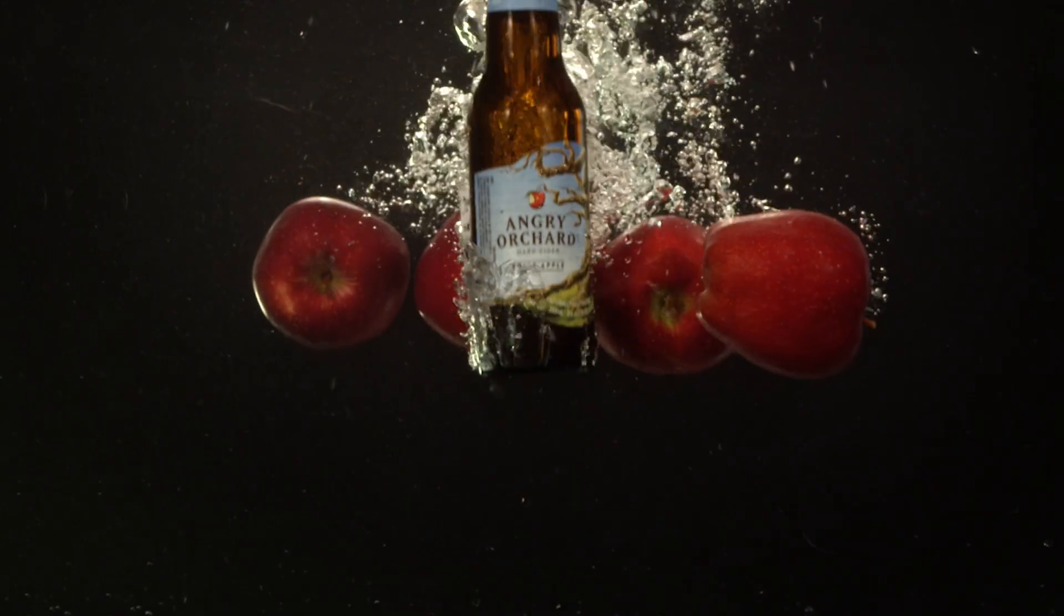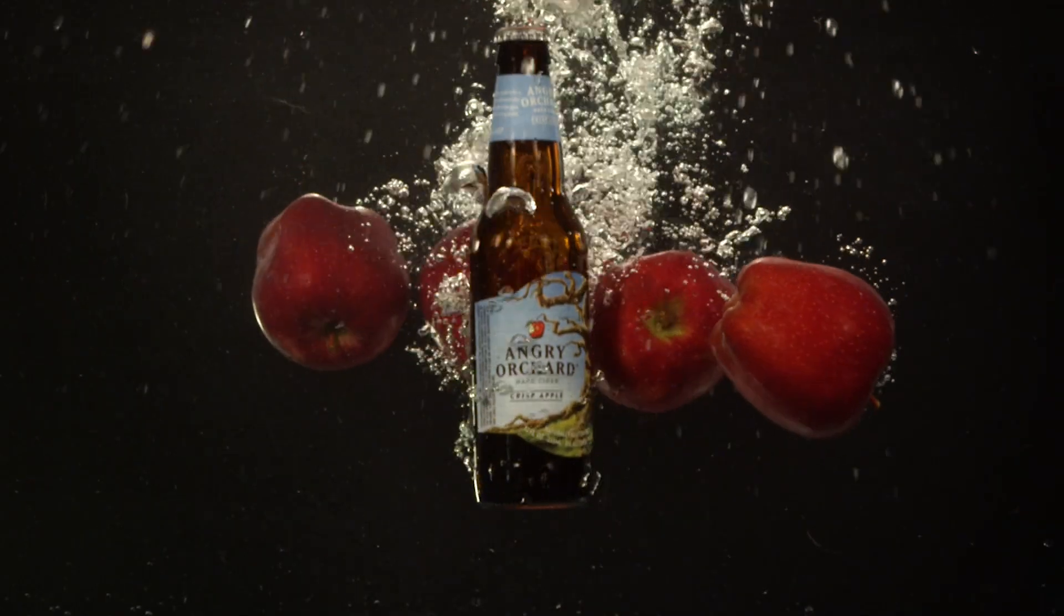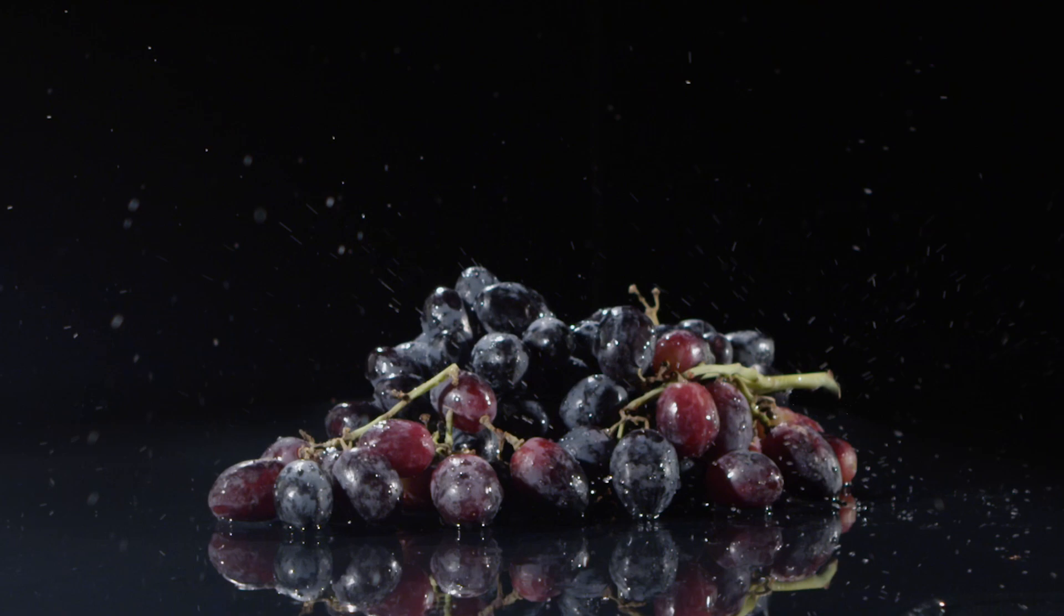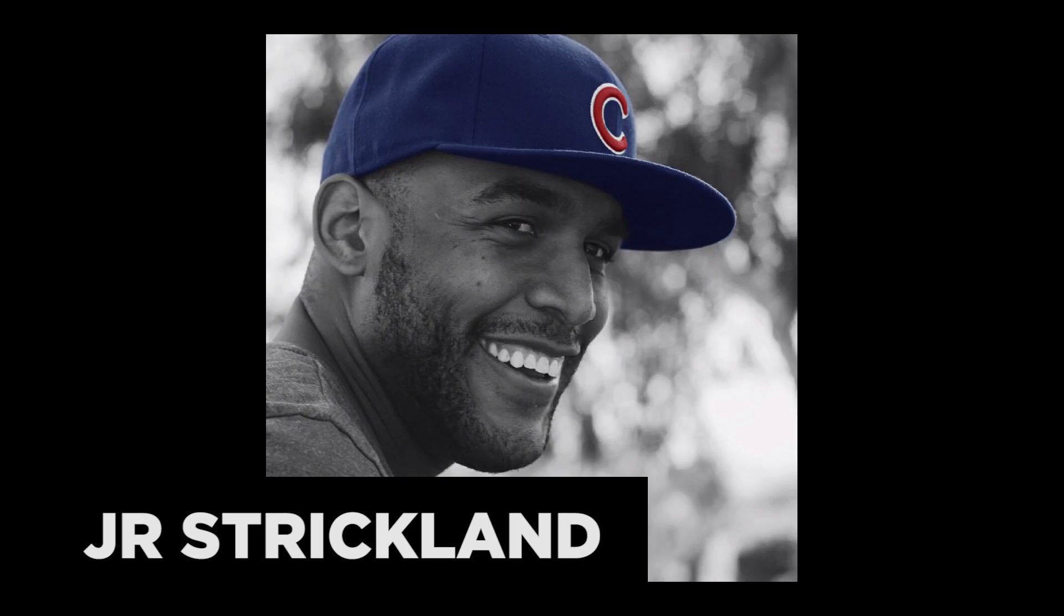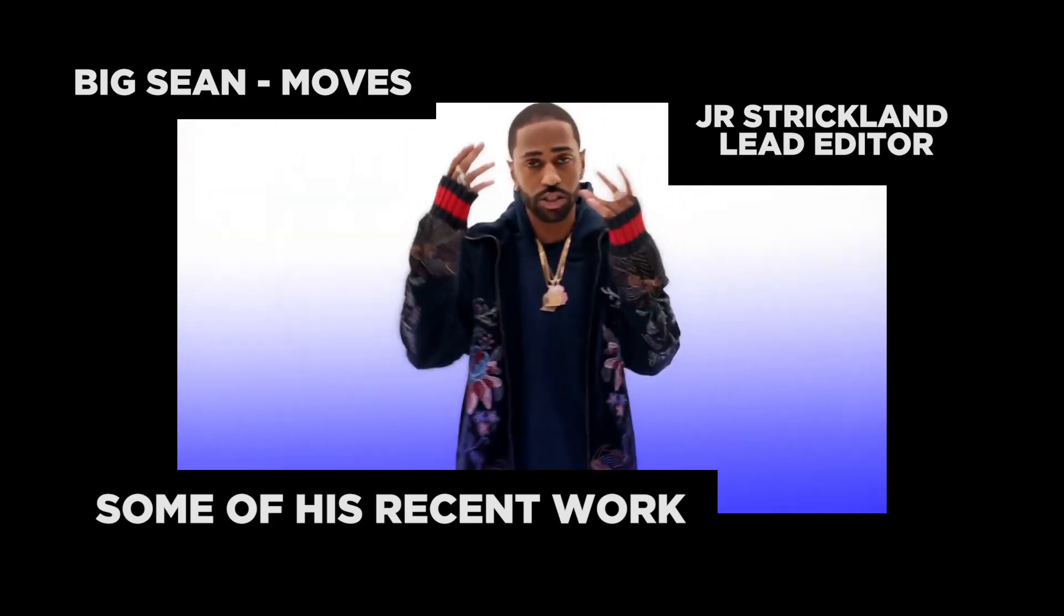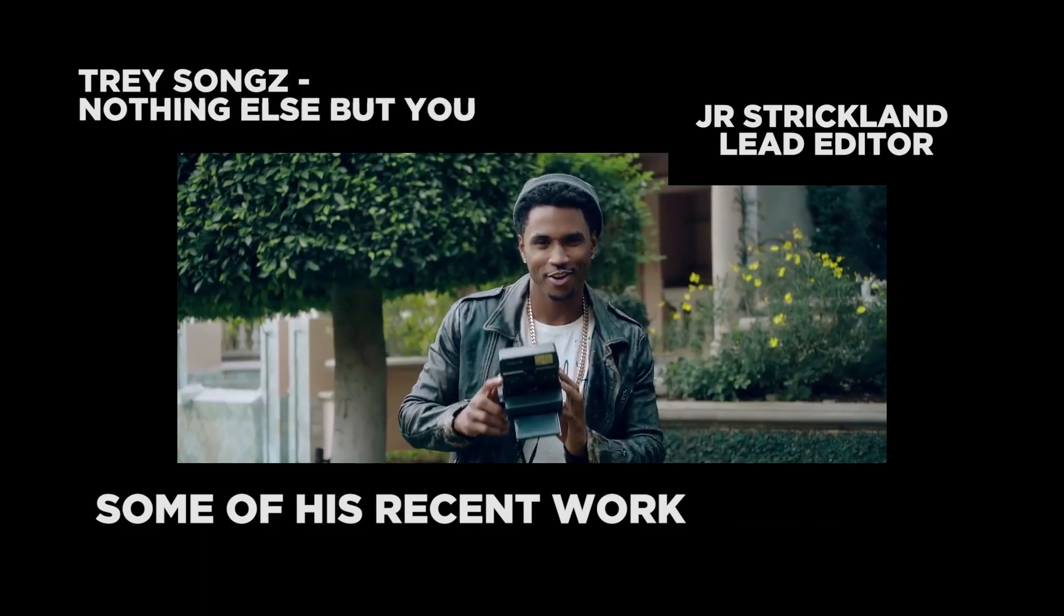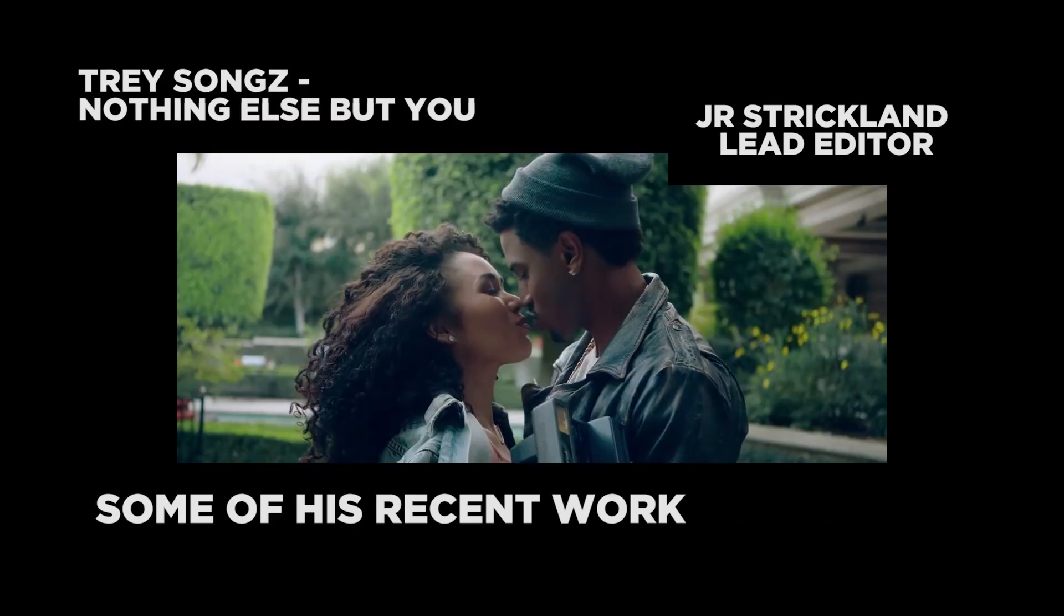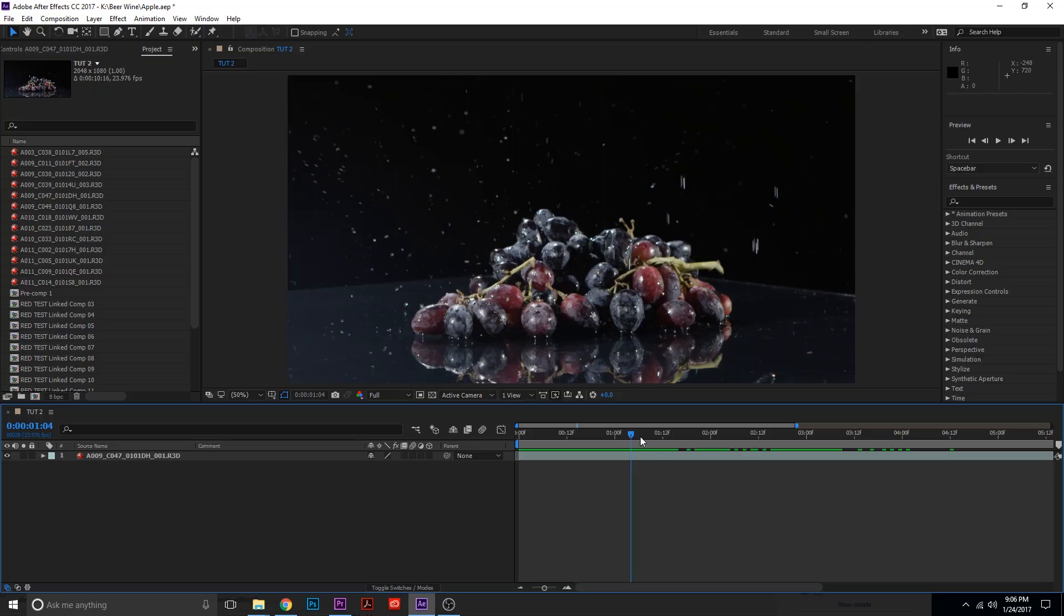So check this out. Now I've got to shout out my man J.R. Strickland. He is an incredible VFX artist that actually taught me how to use this tool.